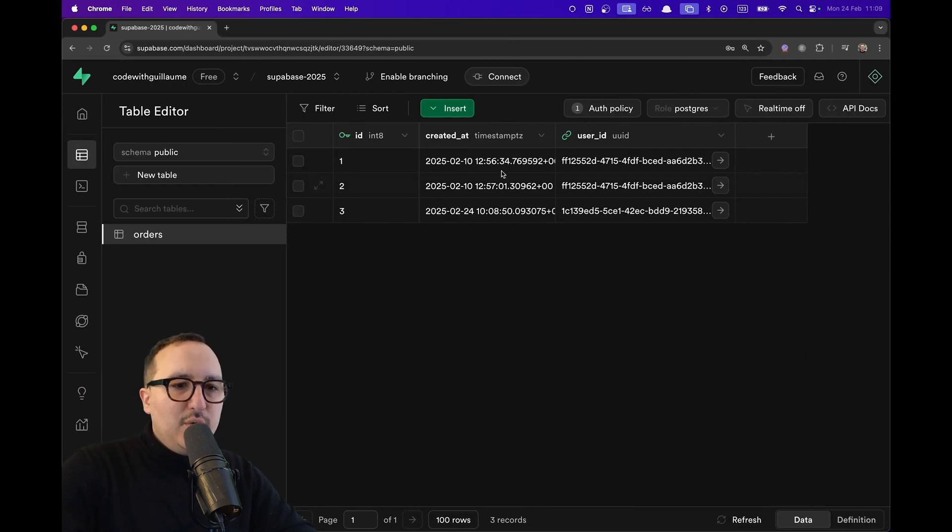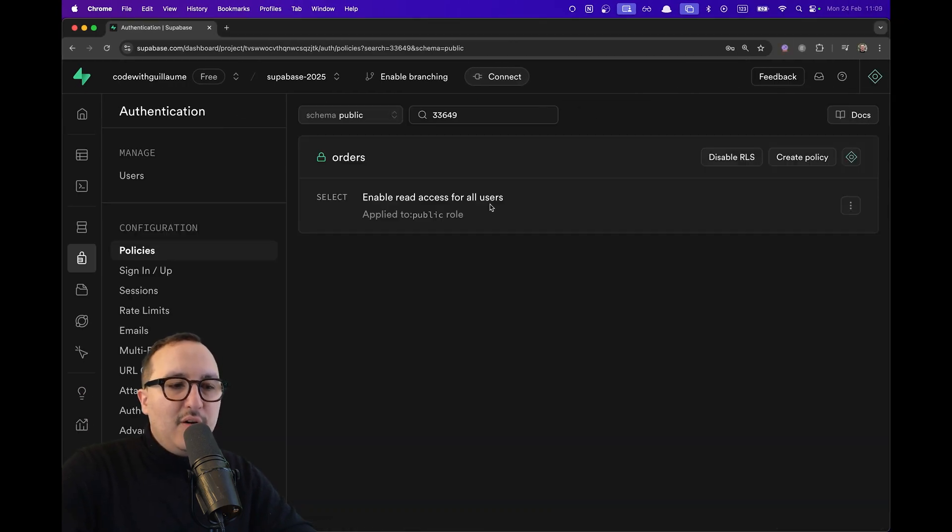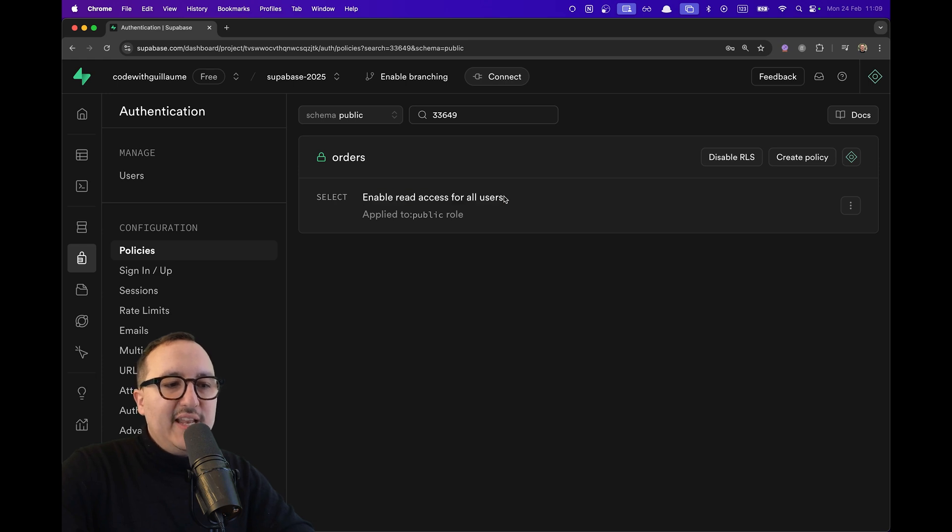So I'm going to come back here and I'm going to come back to my orders policy. And I need to change this enable read access for all users.